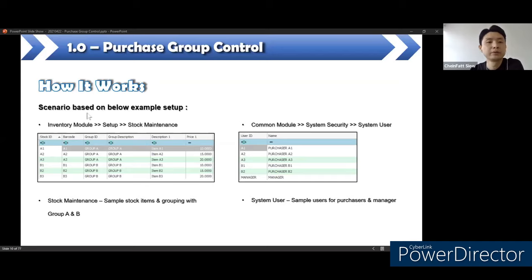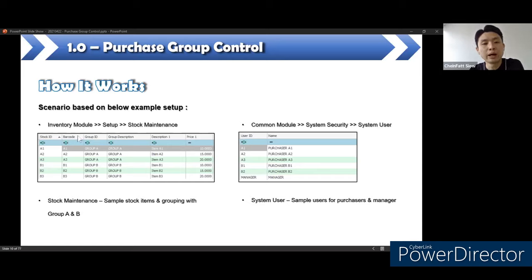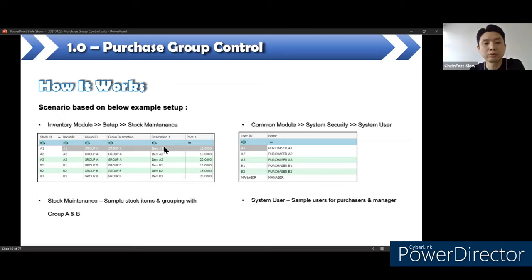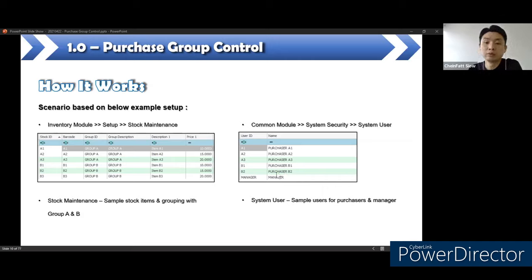How it works: based on the scenario, we can separate the inventory. We have to set two things first — one is the stock item and one is the system user. We have to assign items under a stock group which the user is assigned to. We have two group items: Group A and Group B. Group A has three items, Group B also has three items. That means six items total are separated into two groups. Under the user setup, we also set two groups: purchaser group A and purchaser group B. One of the users is at the manager level.